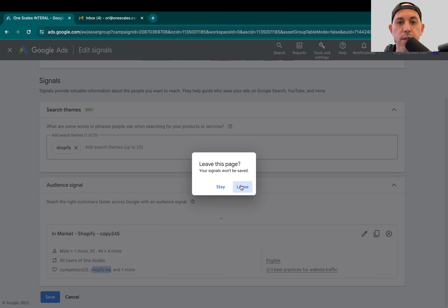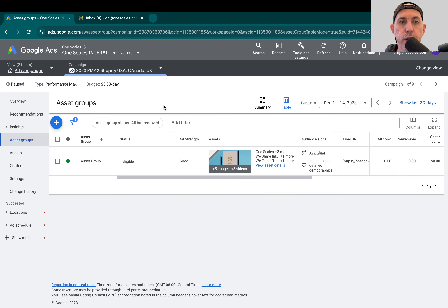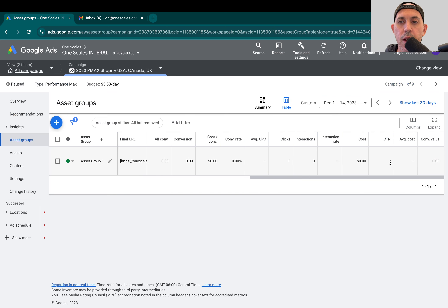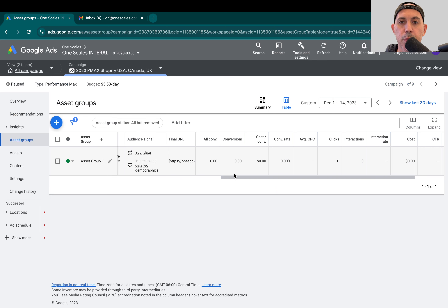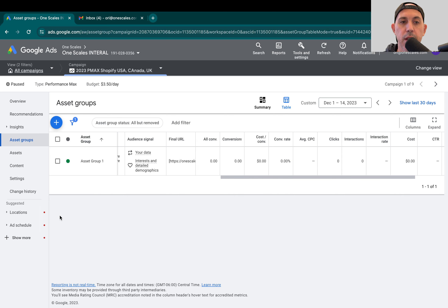So you have two methods for doing this. Method number one: you can click on 'Table' and see all the asset groups and their data — conversions, clicks, etc. You can add more columns for additional reporting. The simplest method is to click the plus button, create a new asset group — one with just remarketing, asset group two just for competitors, asset group three just for keywords — and let it run. That works well.